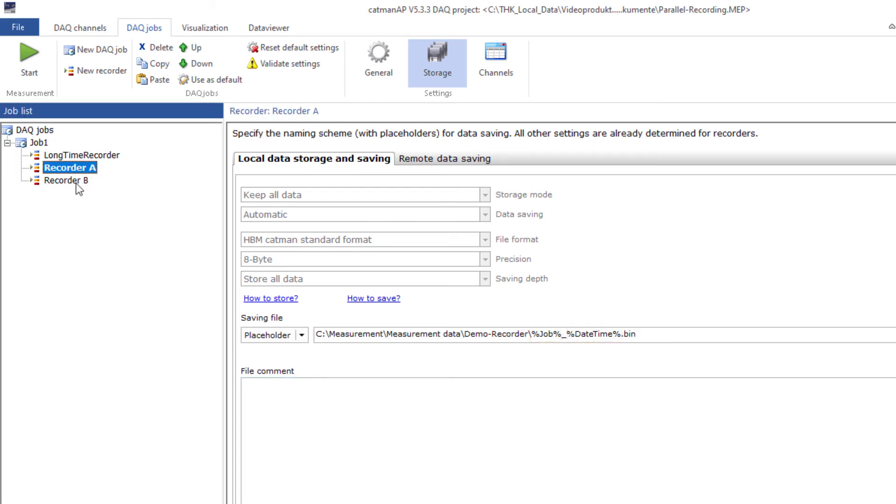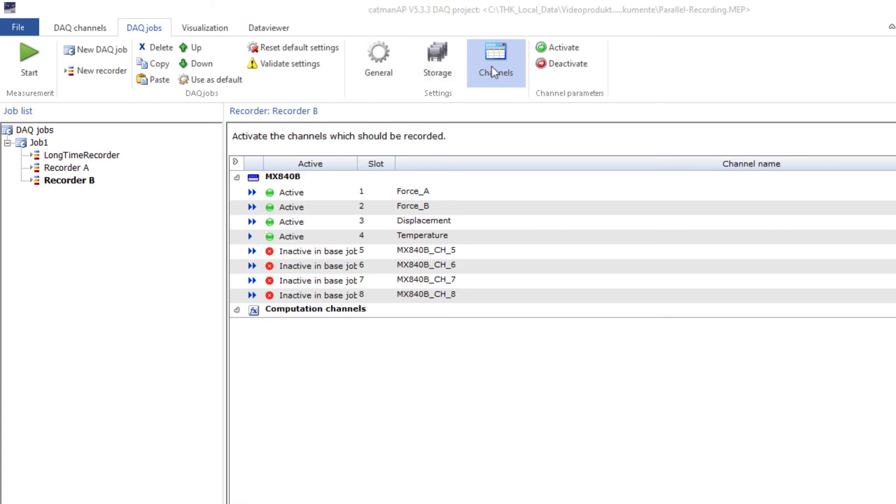For ease of demonstration, I'll use the same file path for different recorders to show you the saved data files within the file explorer.